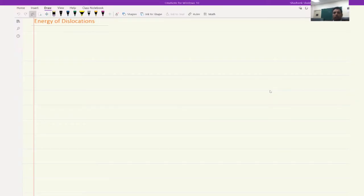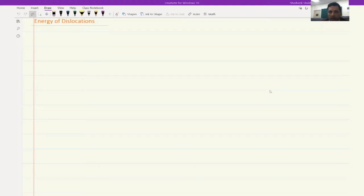Welcome back. Now that we have looked at the stress and strain field for edge dislocation as well as the screw dislocation, we are now in a position to determine the energy of the dislocations. What we will use is the standard equation for finding the energy if we know the stress and strain.